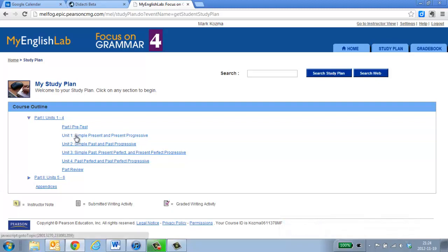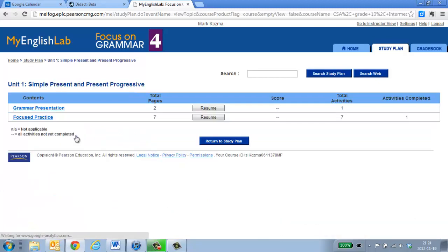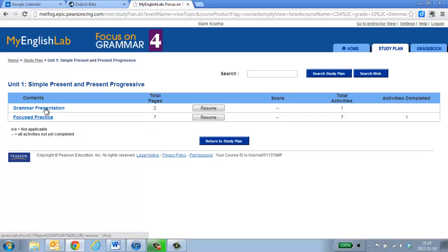Let's go to Unit 1. Unit 1 has the grammar presentation and the focus practice that I have made available to you. All the other sections have been closed off so you don't have to worry about it.